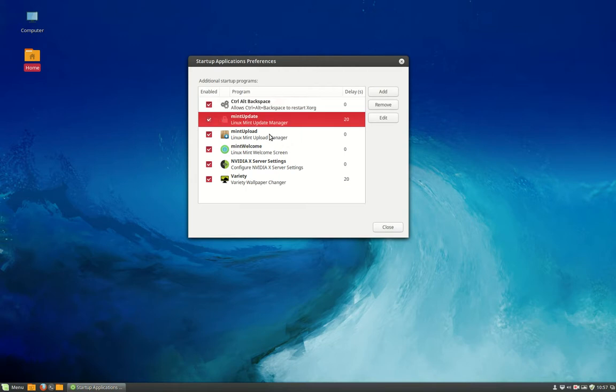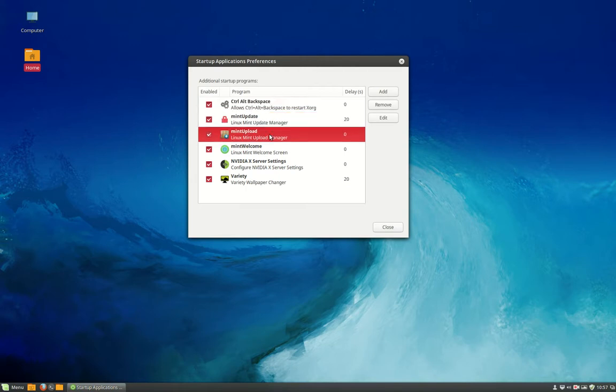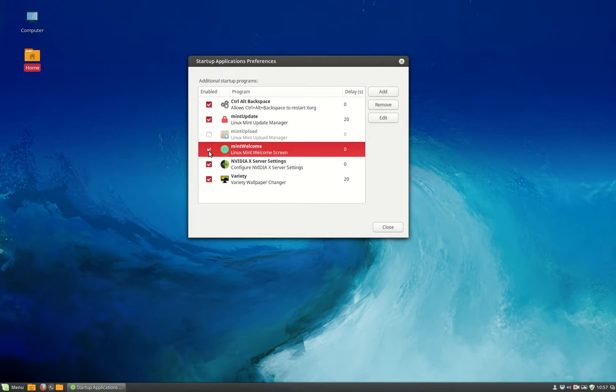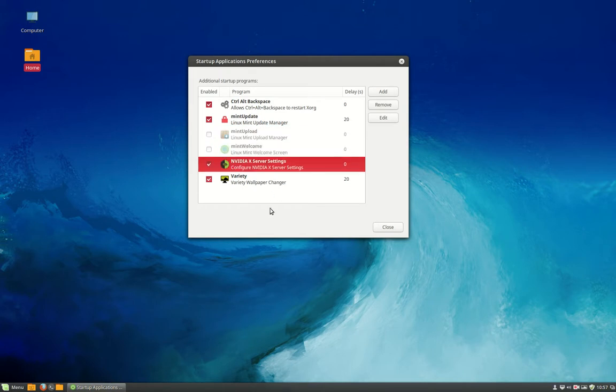So mint update, of course we want a new update. Mint upload, I always check it off and I check this off. NVIDIA is my card, I need it. Variety is the wallpaper.